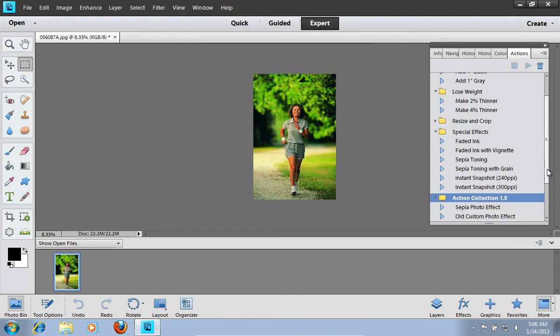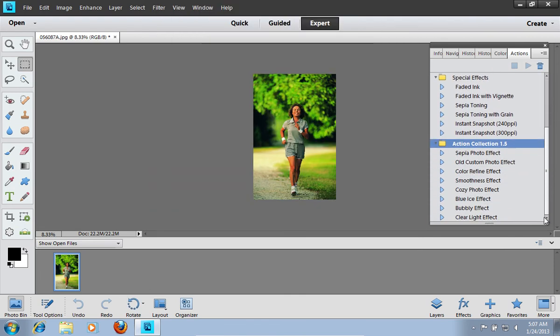Select one of the newly installed Actions and press Play Selected.